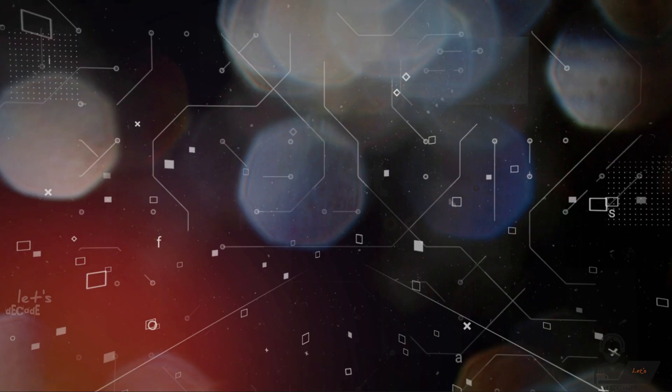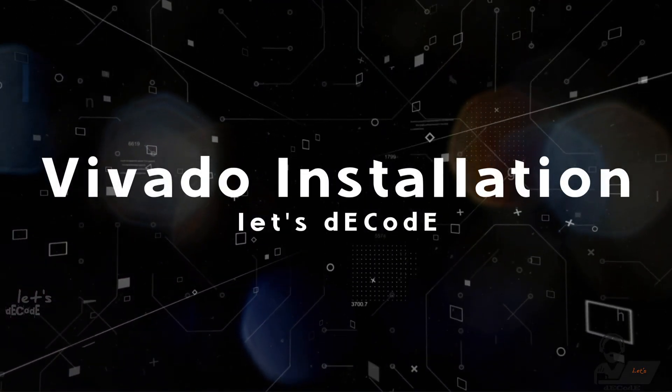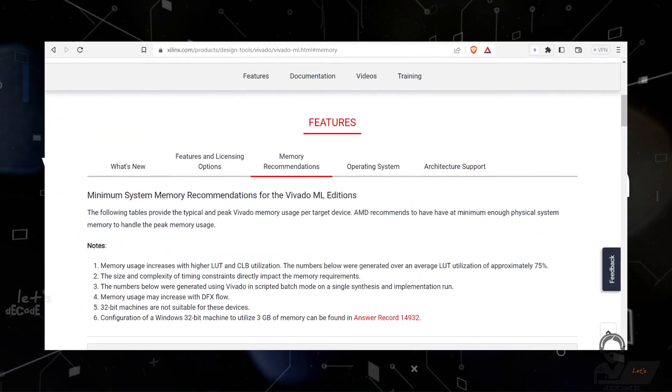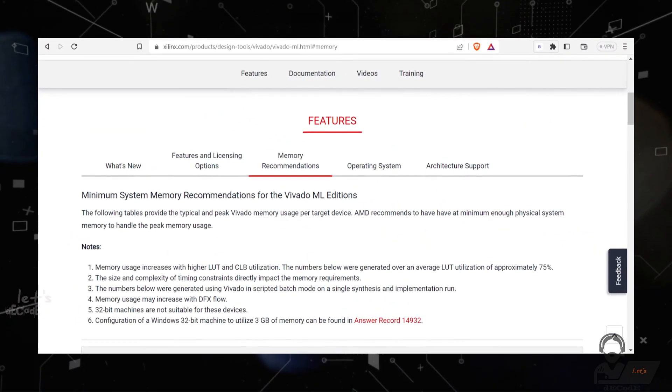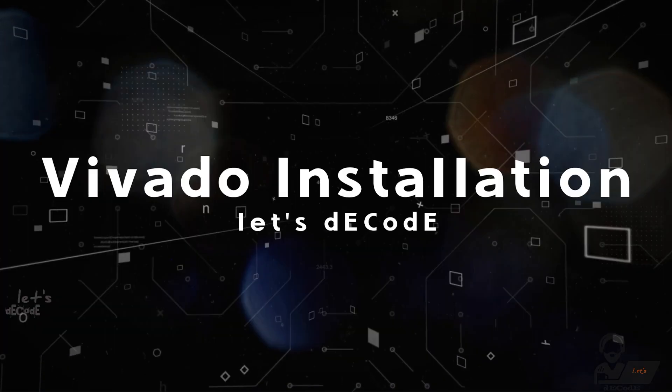Hey everyone, welcome to Let's Decode, and I'm excited to show you how to install Xilinx Vivado on your PC. Before we begin, make sure your computer meets the system requirements listed on the Xilinx website.